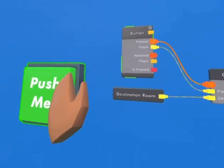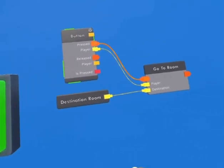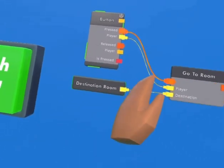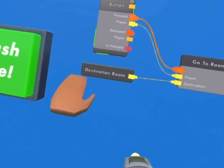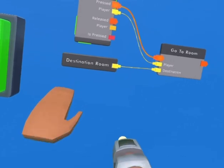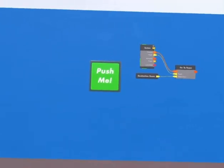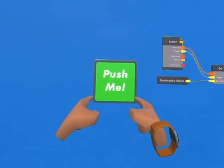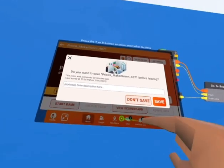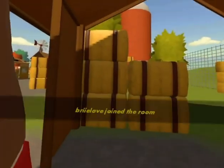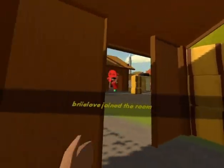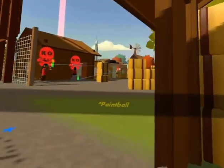Basically what this does is when I press this button, it's going to take me to the room that this destination is configured to. So let's go. And there we go, we got here.